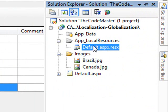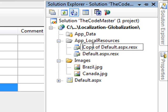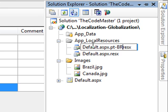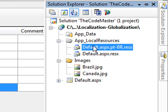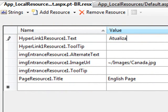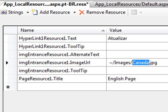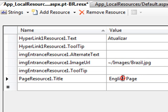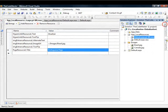We can just save now. And to create for another language, you can just copy and paste and change it. You just need to add the language now — pt, which is Portuguese, slash br, which is Brazil. This is the language. So when you want to localize a page, it must be the name of the page, dot, the name of the language, slash, the name of the country — if there is more than one, like Portuguese from Brazil, Portuguese from Portugal, or English from Canada, English from US, and so on. So we can just open the file now and start translating: actualizar. We just need to change here to Brazil, and here we'll put Portuguese page. We can save.